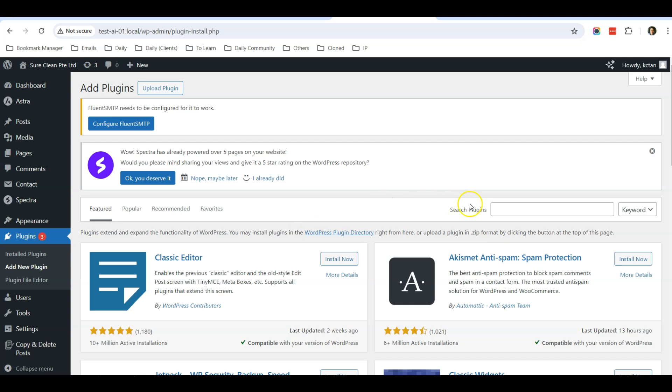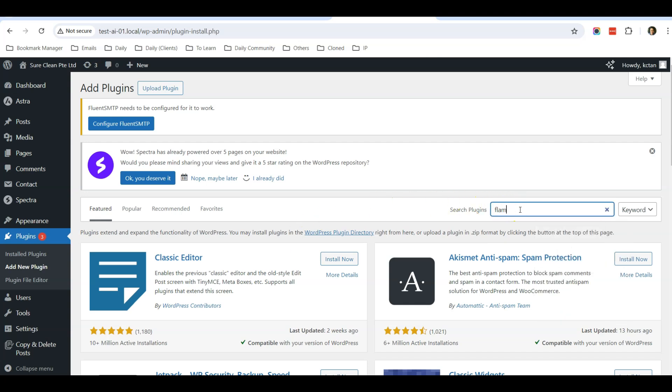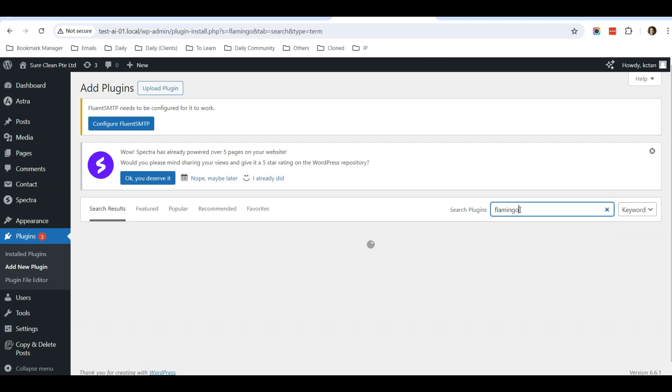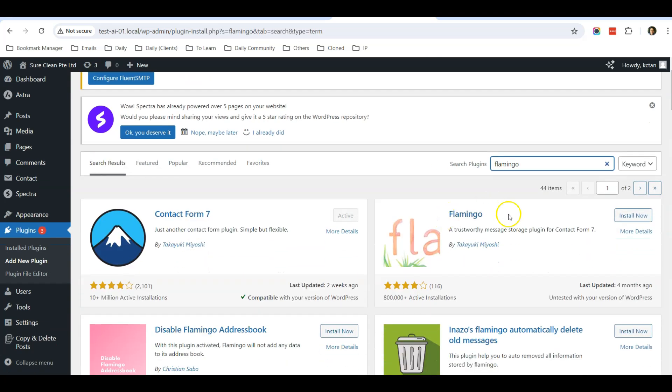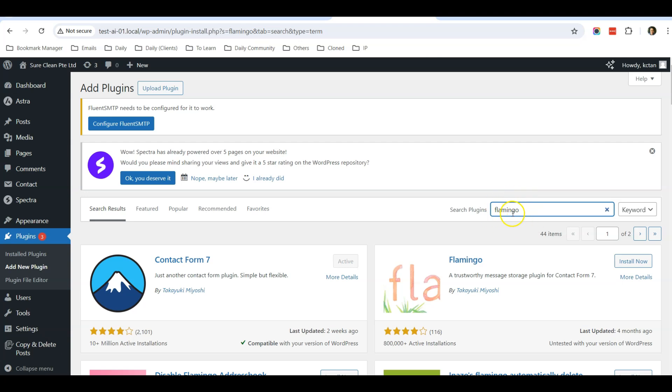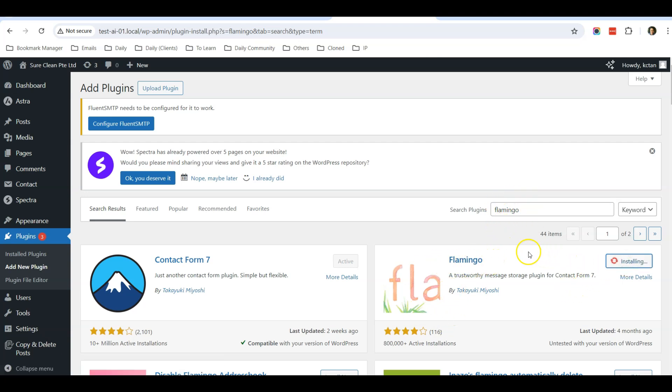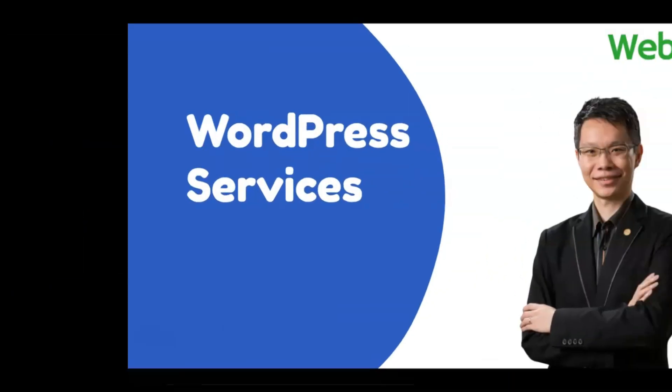Just to share with you, this only works for websites that use Contact Form 7. If you search for Flamingo, this is the plugin. Click Install Now.